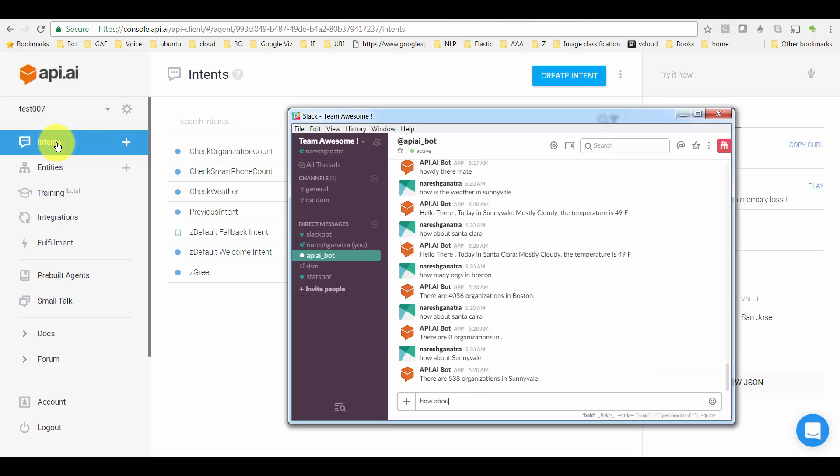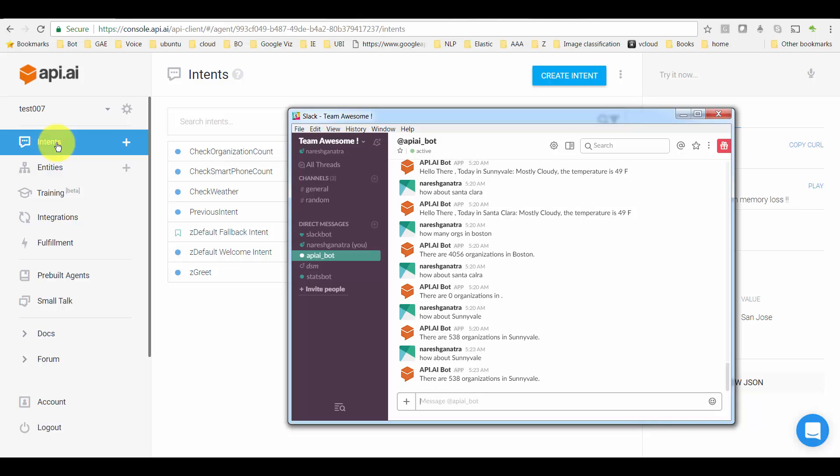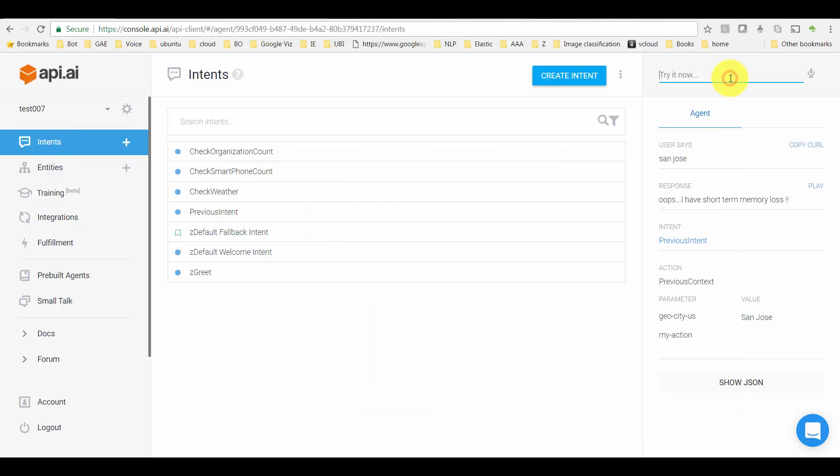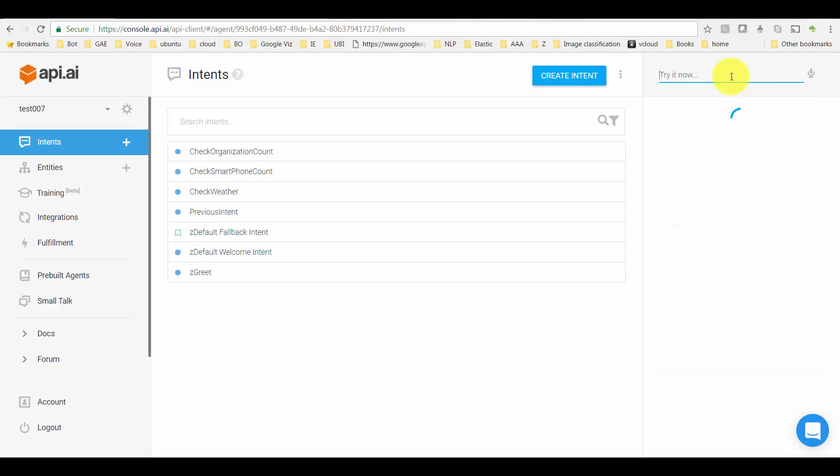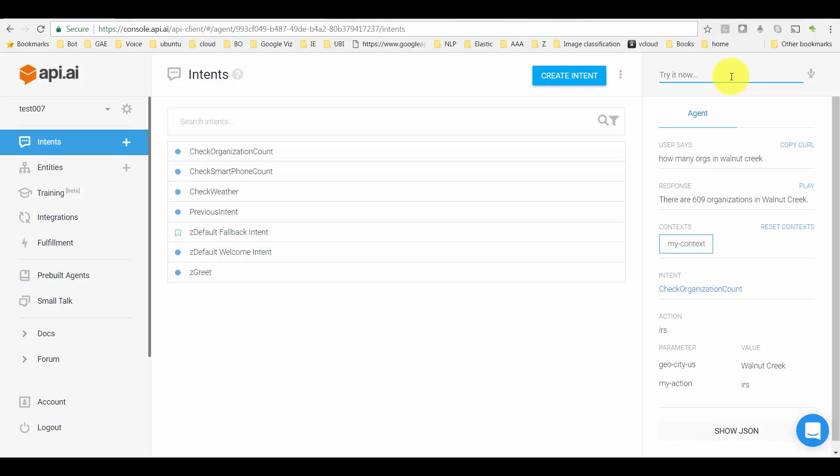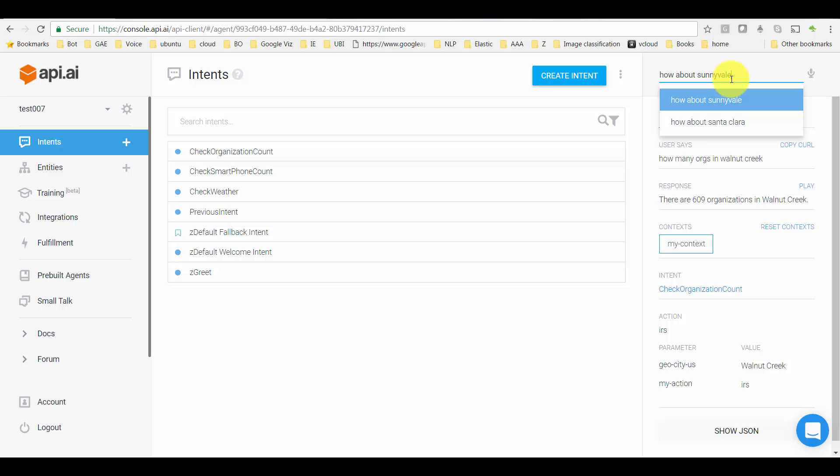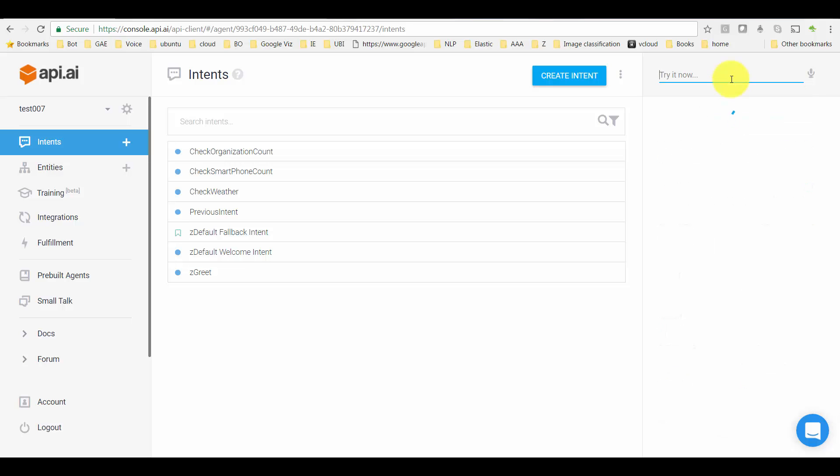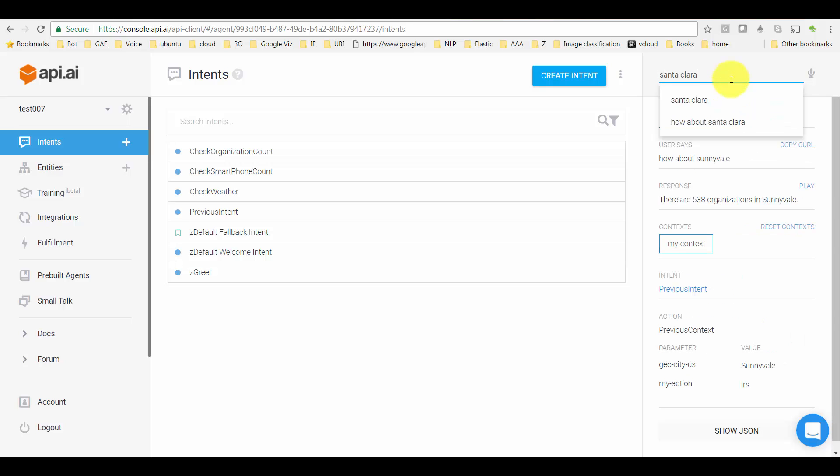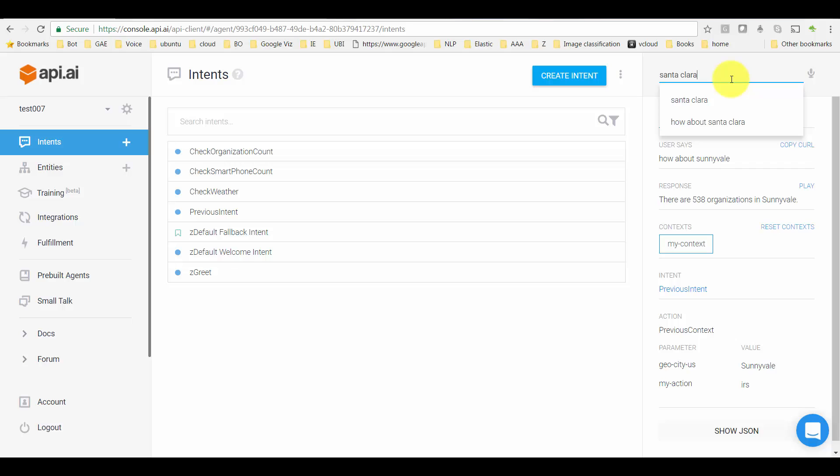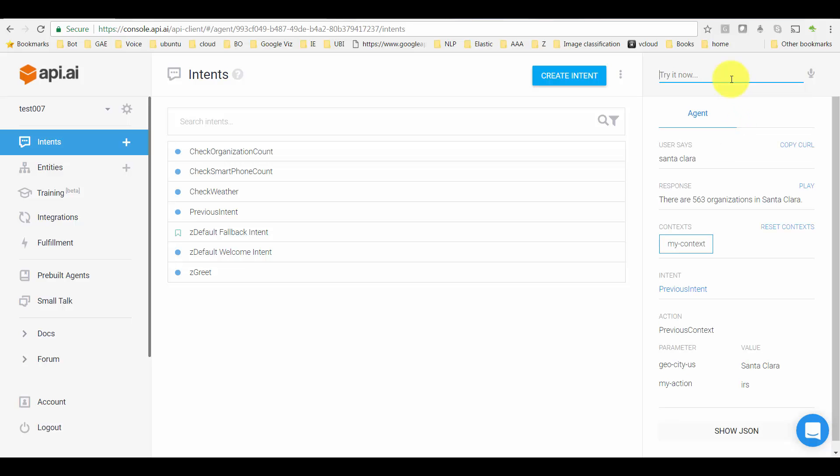Now for questions like 'How about Sunnyvale?' or where I am just typing the city name. Let's try it here in API.AI. When I talk just of the city name, or without saying what I'm talking of, and I wanted to remember the context, it goes to an intent called Previous Intent.